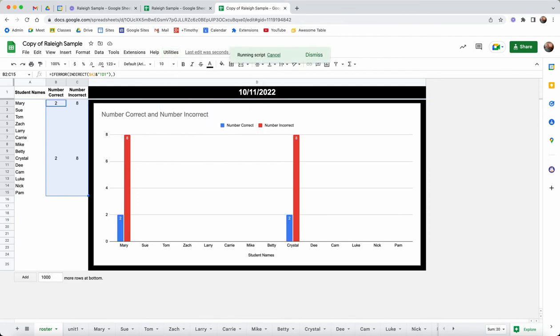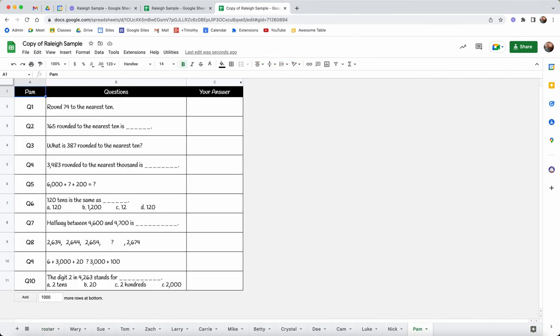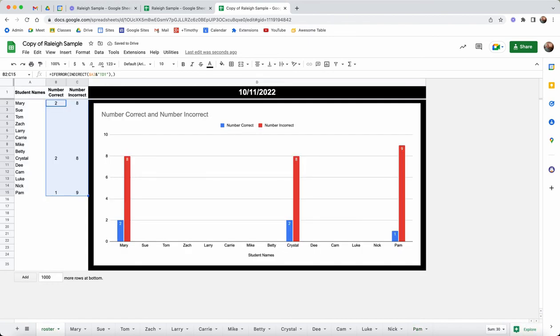Before I started with students I could hide that unit one sheet. So all we're looking at is the students, each student has their own sheet. Pam is coming down here and now when we look, Pam has got one right, nine incorrect. She hasn't filled them out yet. So that's kind of how it works.